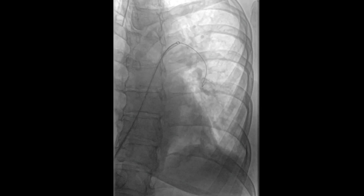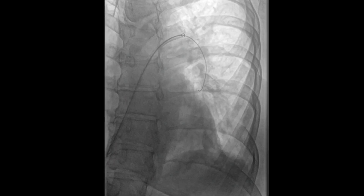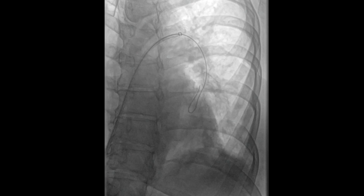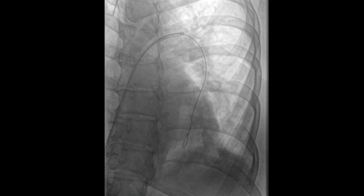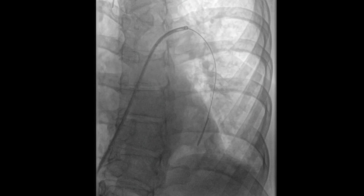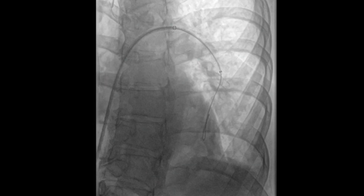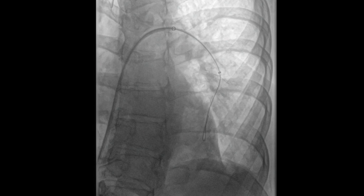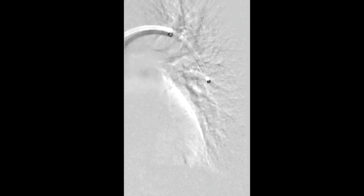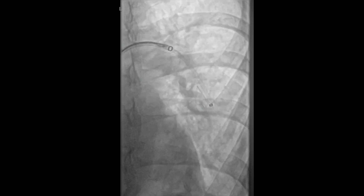We then carefully introduced our wire into the left lower segmental pulmonary artery. This was followed by advancement of the ensnare catheter into the left lower pulmonary artery as well. Repeat angiogram confirmed placement of our catheter within the left lower segmental pulmonary artery.